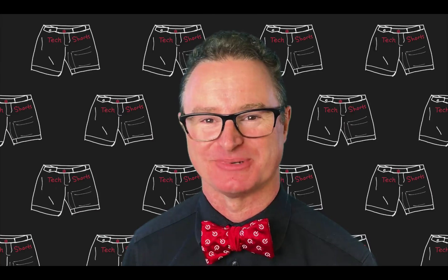Welcome to TechShorts, a collection of hints, tips, and tricks to make you a more effective ServiceNow developer. I'm Chuck Tomasi.